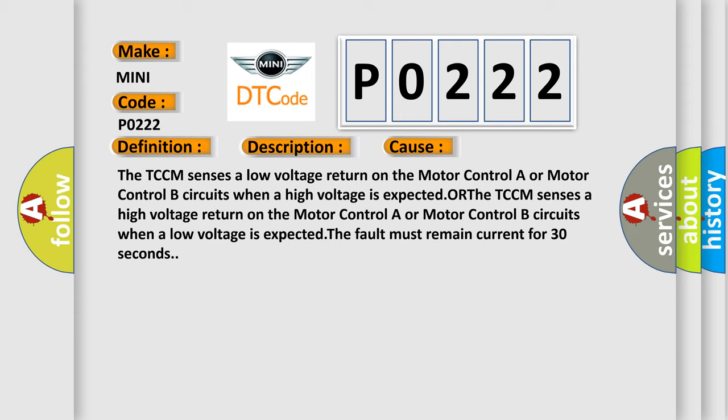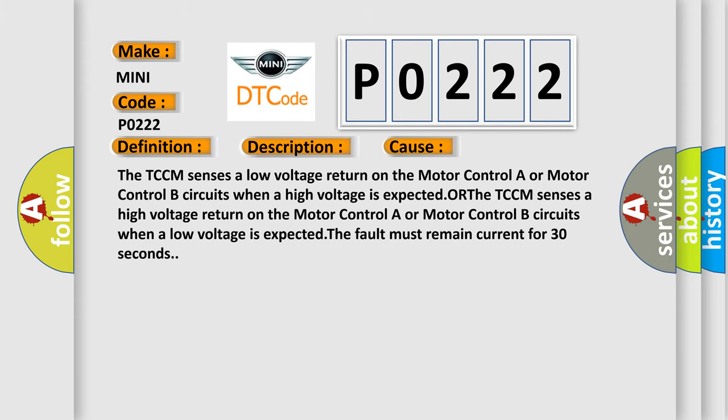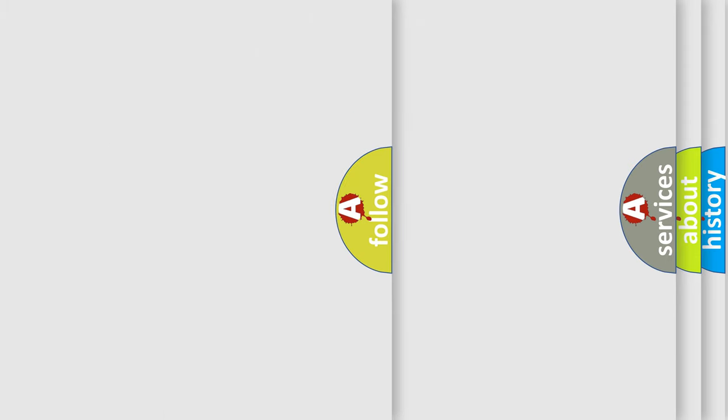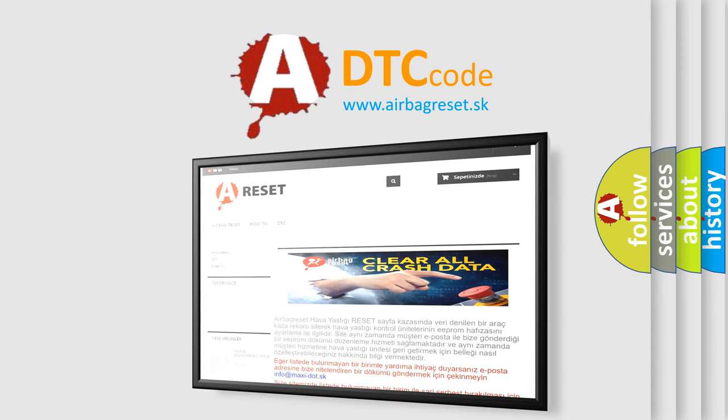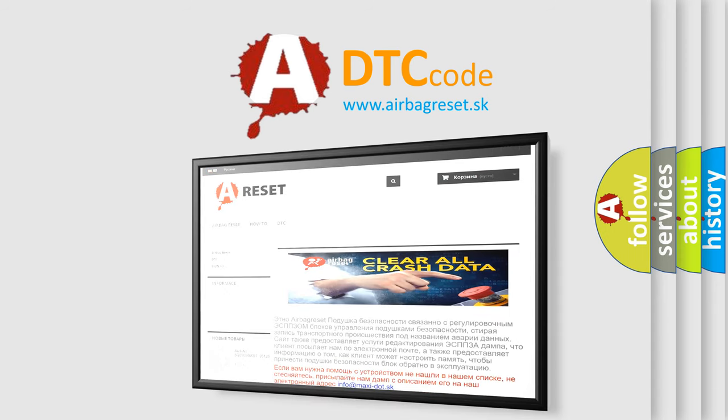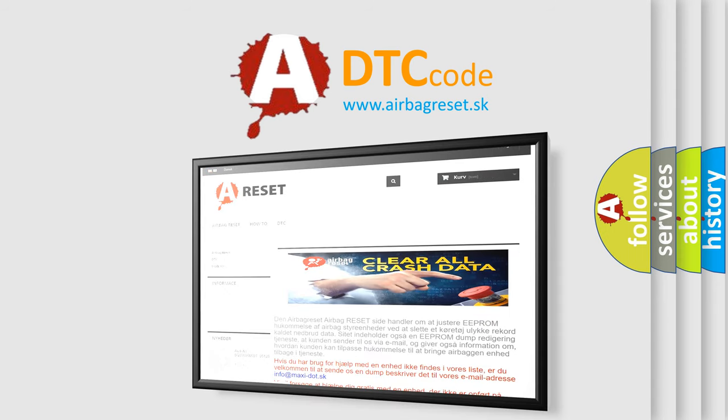The airbag reset website aims to provide information in 52 languages. Thank you for your attention and stay tuned for the next video.